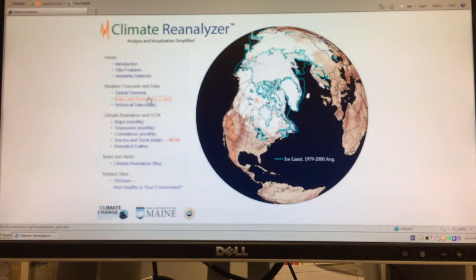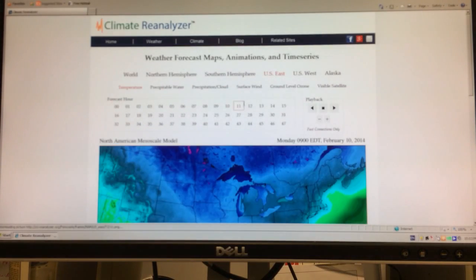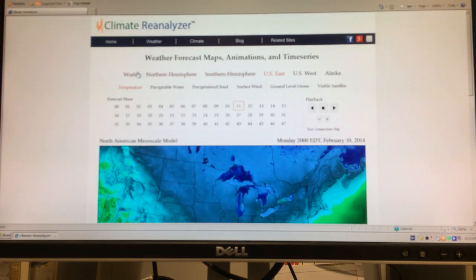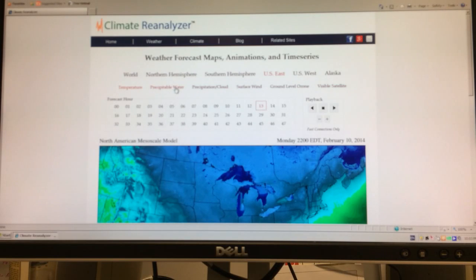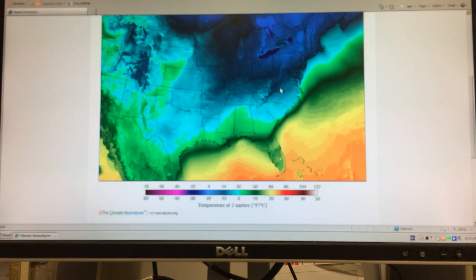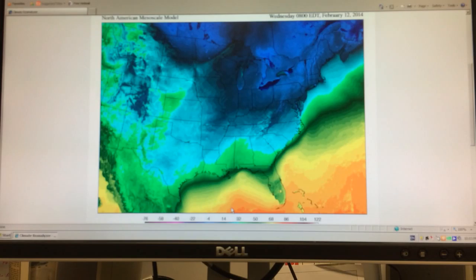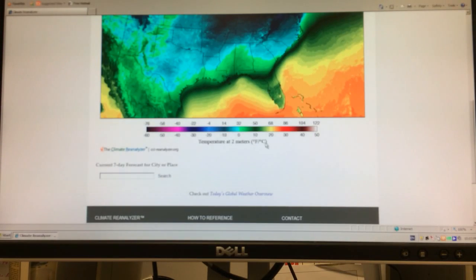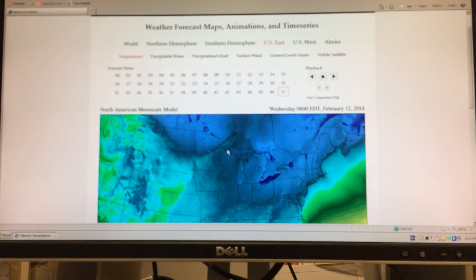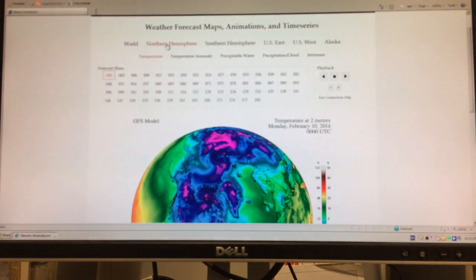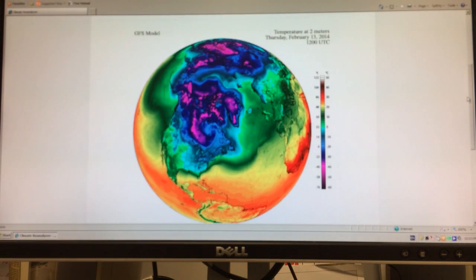So from the home page, go to Maps and Animations. What we have here is you can choose different regions of the planet and you can choose different variables like temperature, precipitable water, precipitation, clouds, winds, things like that. What you get is a color map with a scale at the bottom. This happens to be temperature at two meters above the ground — sea level temperatures — with the scale in both Fahrenheit and Celsius. I often look at the northern hemisphere: a view looking down from above.